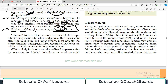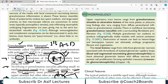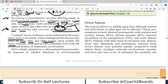Conversely, when widespread, the disease may affect the eyes, skin, other organs, and most notably the heart. Clinically, widespread GPA resembles polyarteritis nodosa, with the additional feature of respiratory involvement.